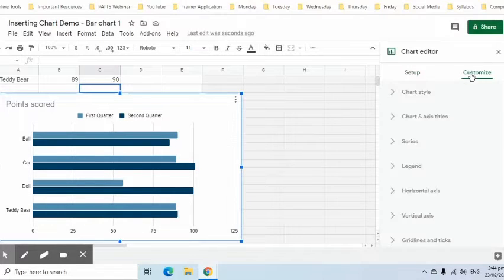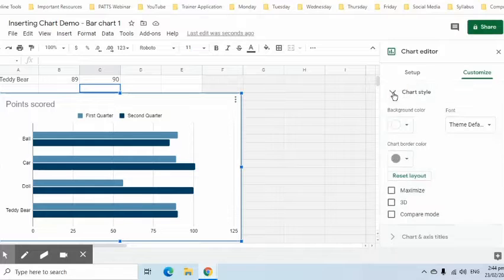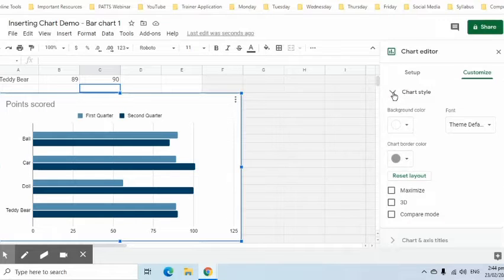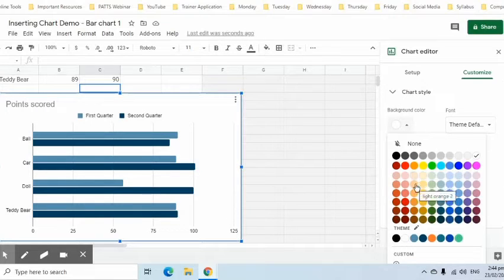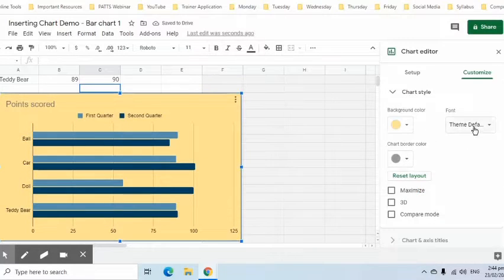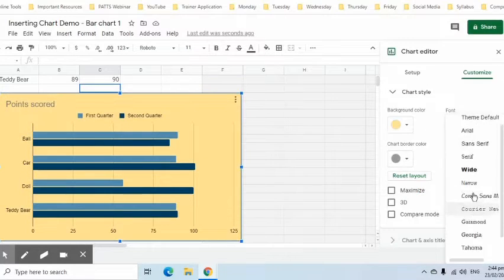Let's now go to the Customize tab. Expand the Chart Style group to change the background color, theme, and border color.